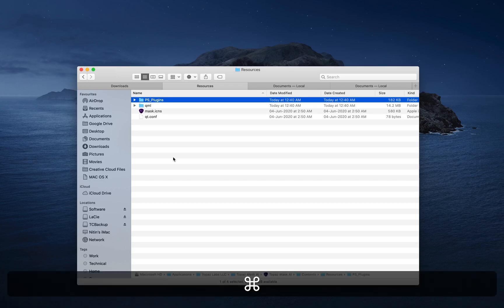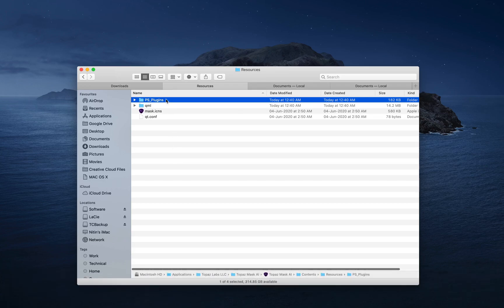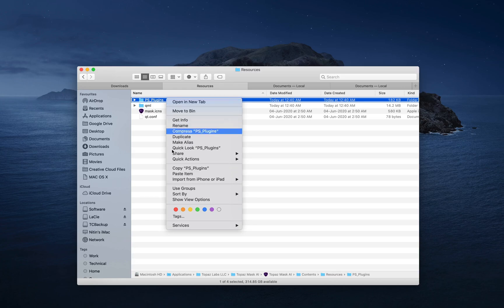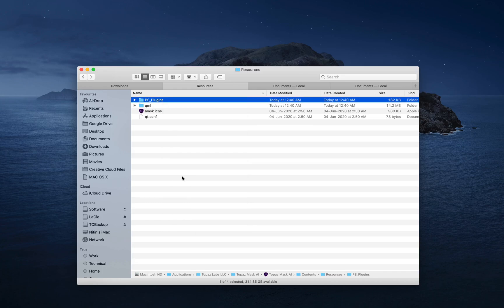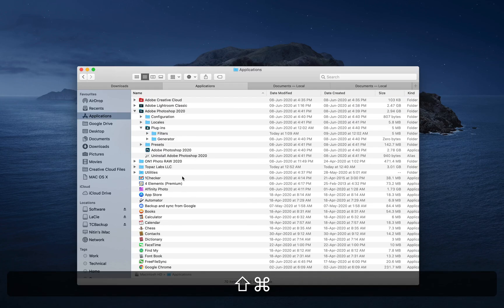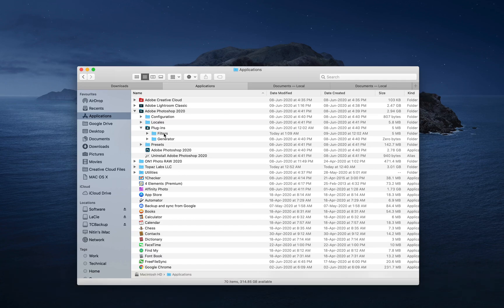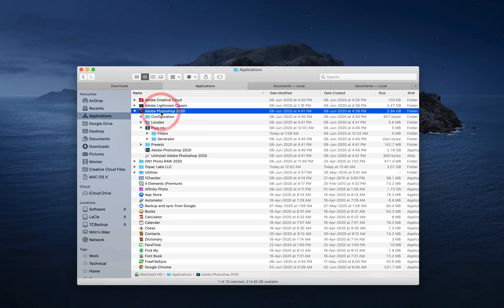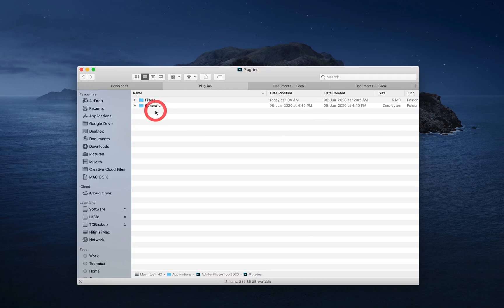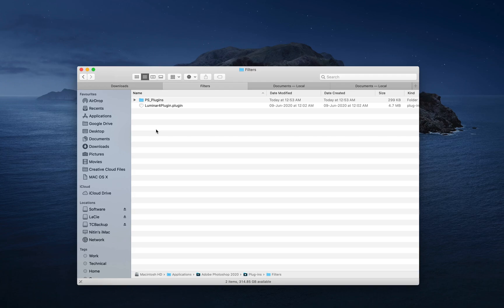Just do a Command-C to copy it or right click and select copy. Once again, we go back into the applications folder directory, go into the Adobe Photoshop 2020 directory, go into the plugins directory and then the filters. And just paste the filters here.